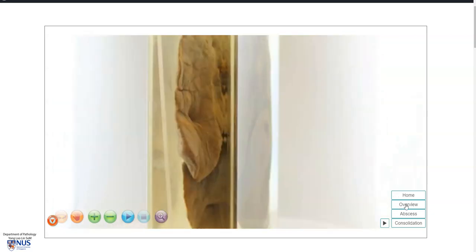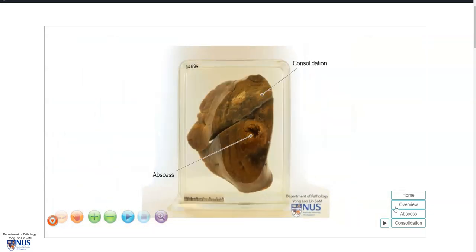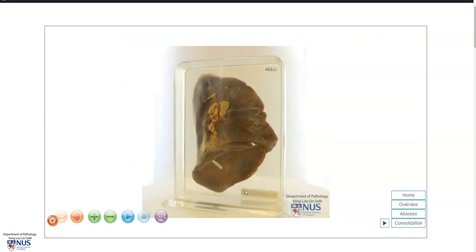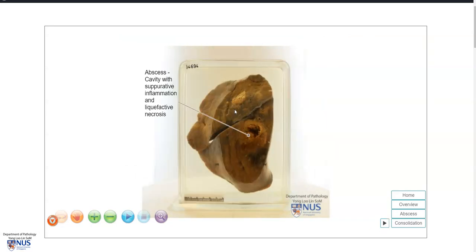Let's have a brief overview showing the labels, so we can see some consolidation and we can see the abscess cavity here with suppurative inflammation and liquefactive necrosis.